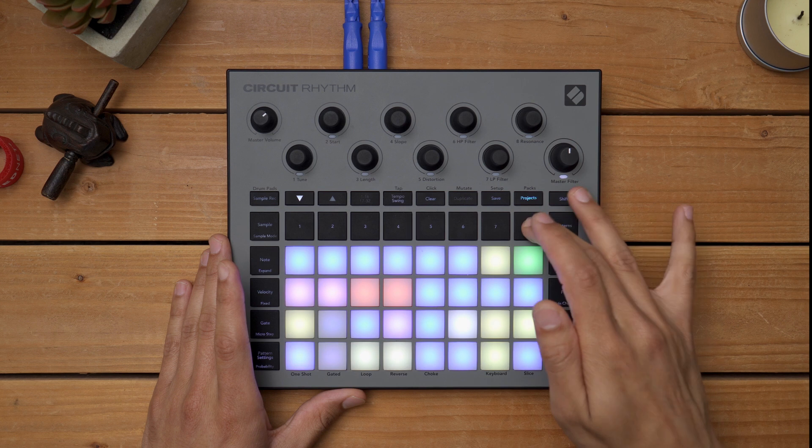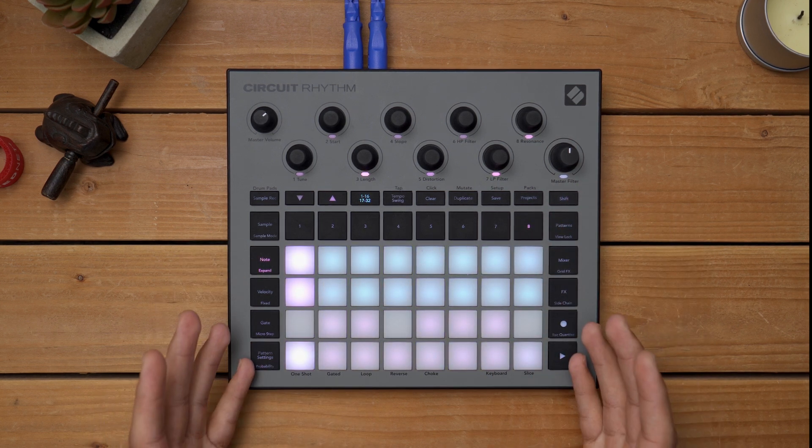This whole song revolves around a chord sample that came with Circuit Rhythm — of course you could record your own samples in, but I really liked the way this one sounded. I actually utilized two tracks to play the same sample but in different modes, because I really liked the way a sample sounds when there are rhythmic elements that slowly fall out of time.